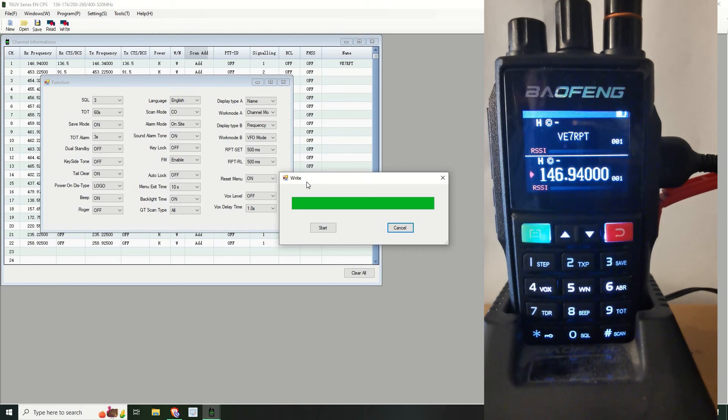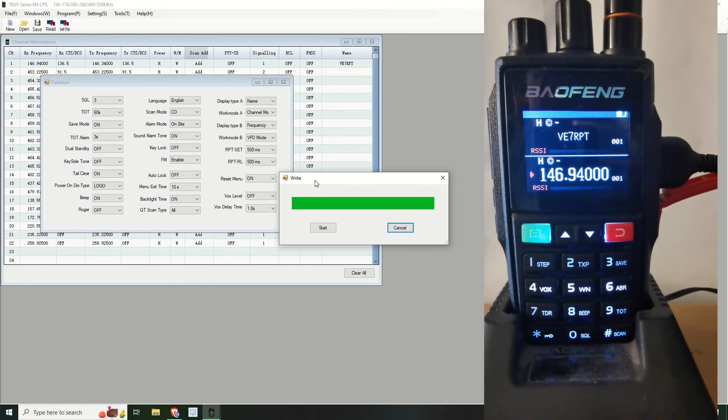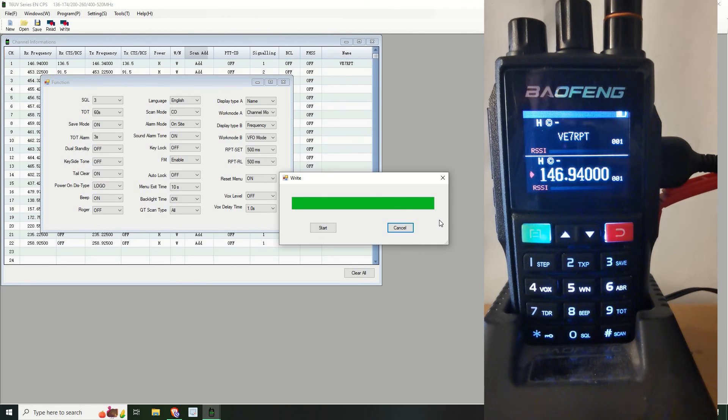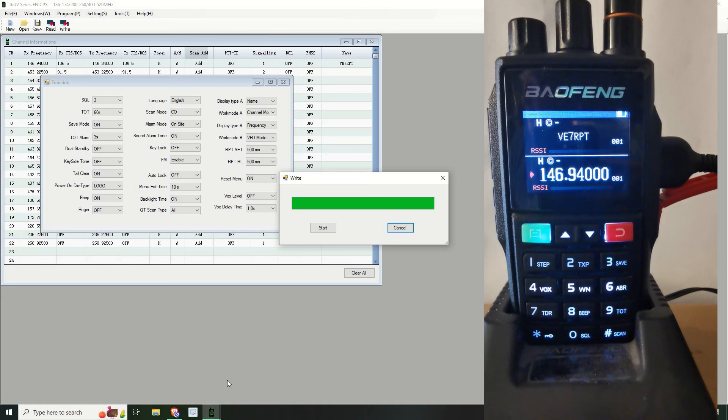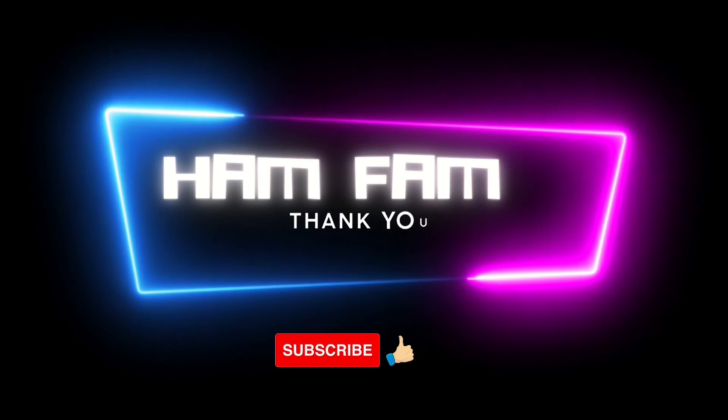And I have another video to do for the UV-5RH as well. So it's additional functions. Yeah, so 73s and have a good night everybody and I'll speak to you soon. As I say, really simple, very very simple, and it's just getting hold of the software which is the problem. Okay, have a good night everybody, bye.